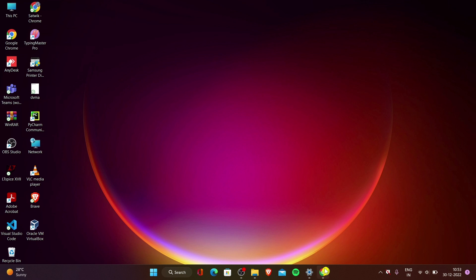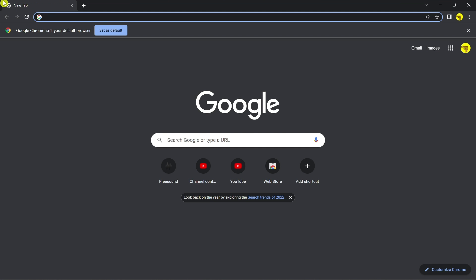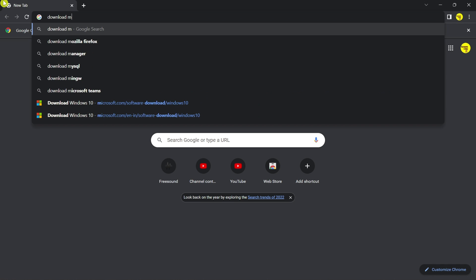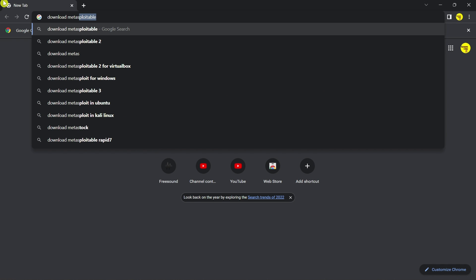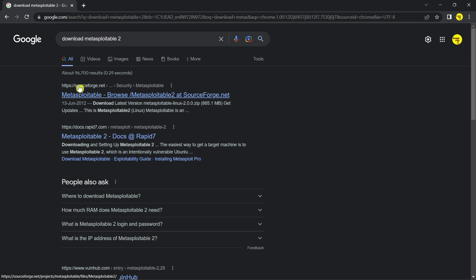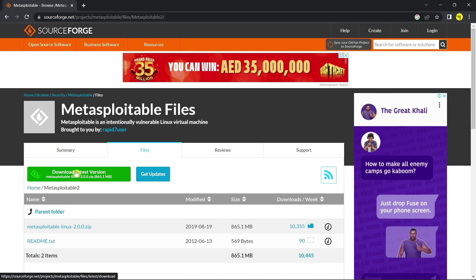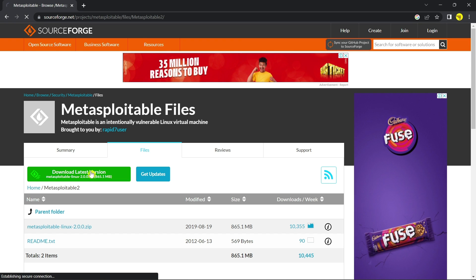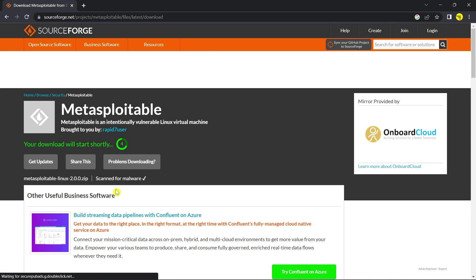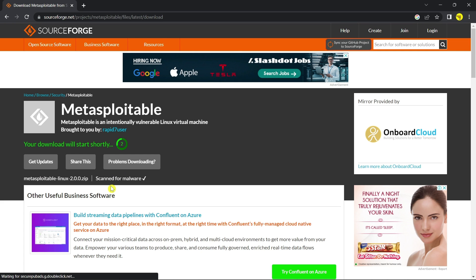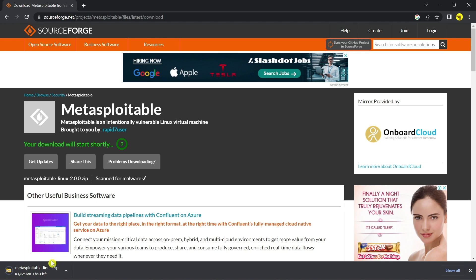To download this, open your web browser and type 'Download Metasploitable', then click Enter. You will get a link like this source — click on it. Here you can see an option: 'Download Latest Version'. Just click on it. The download has started.